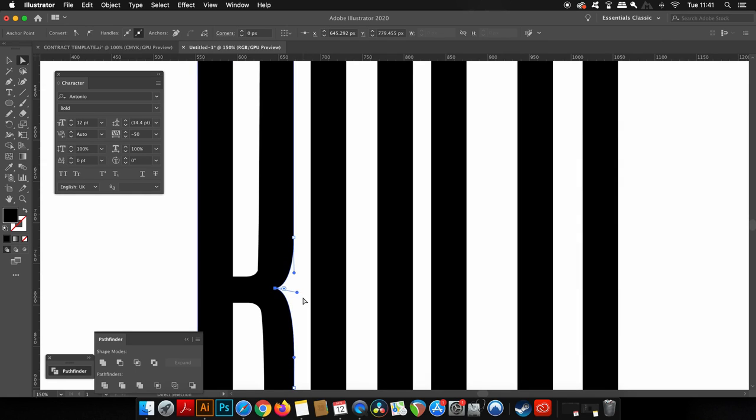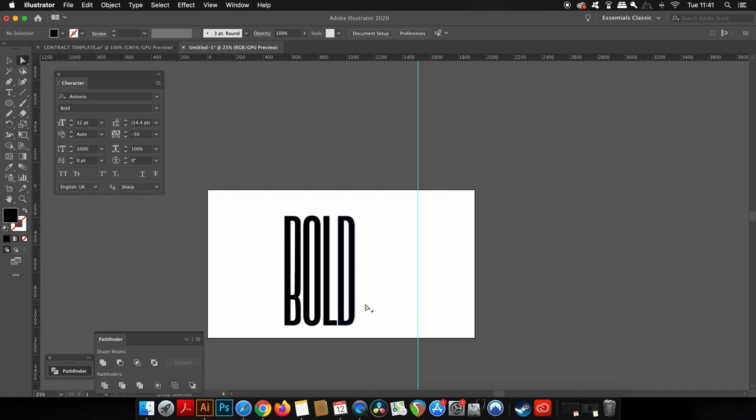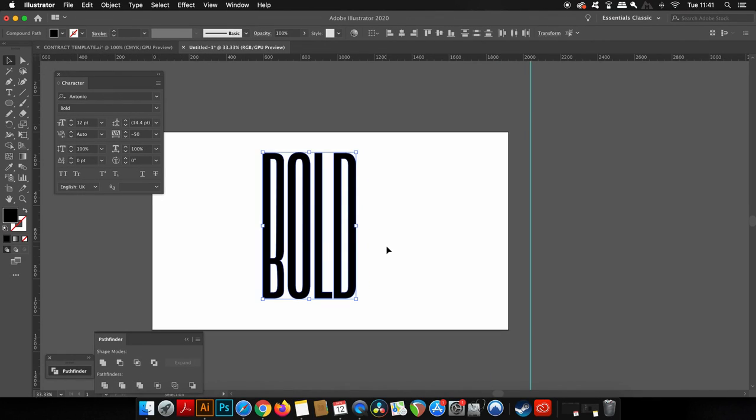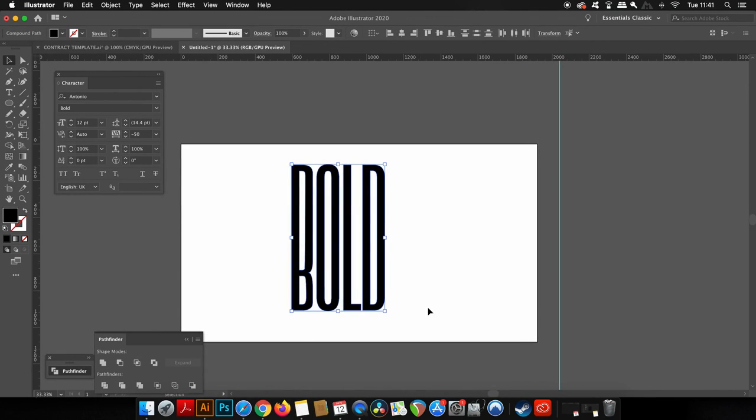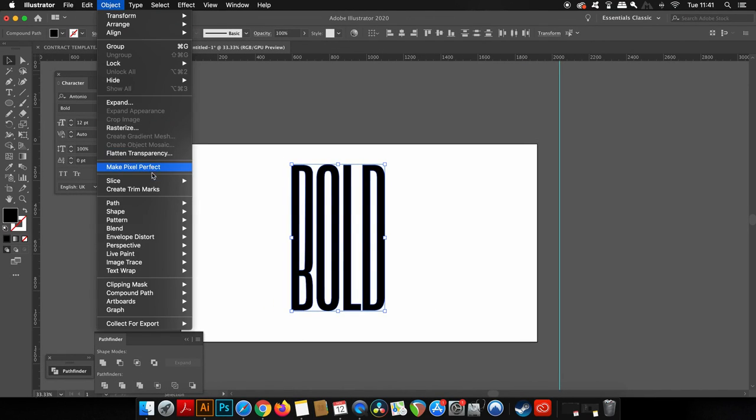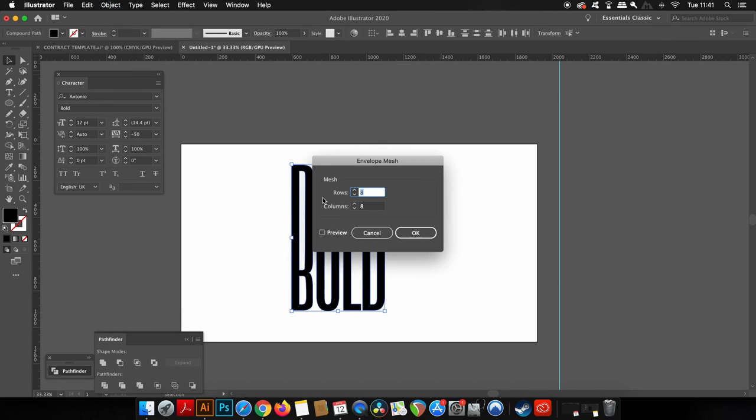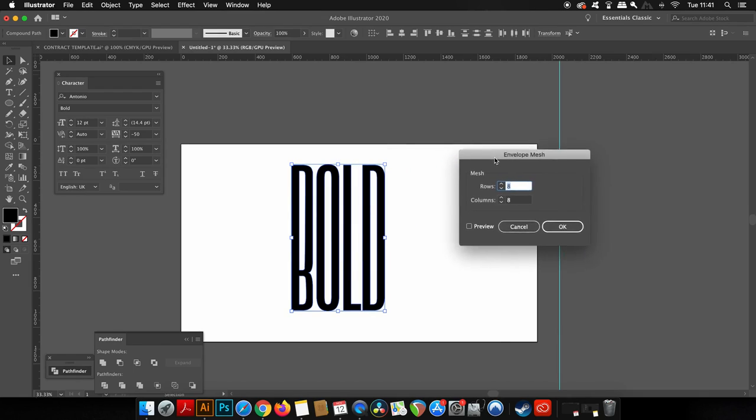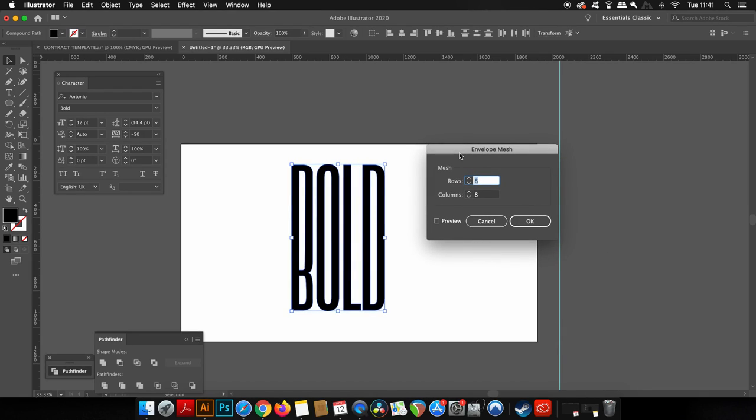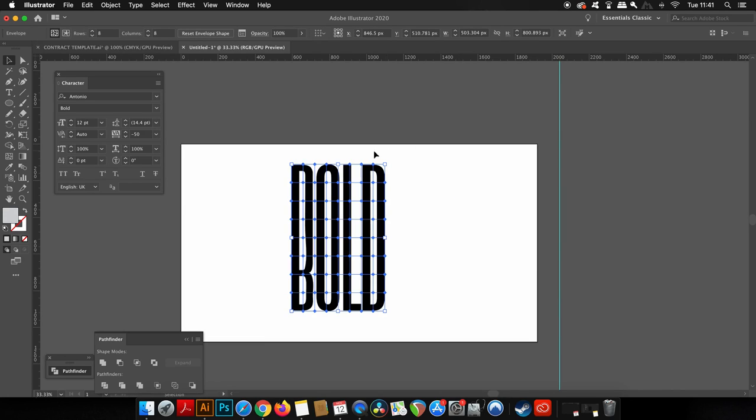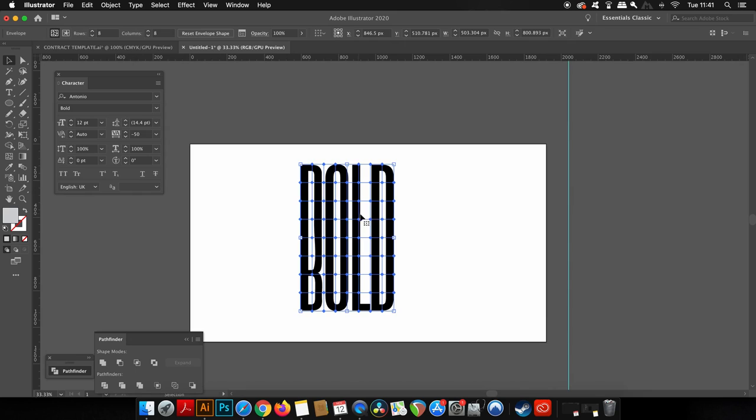Okay, so we've got our text and now we're going to use the technique that's actually going to allow us to warp the typography itself. You need to select all of your text and then you come up to Object, Envelope Distort and then Make with Mesh. In the new window that appears, you can choose the amount of grids that you want to use. I'm going to use 8x8 for this design, but you might want to experiment with things and see what works for your design.